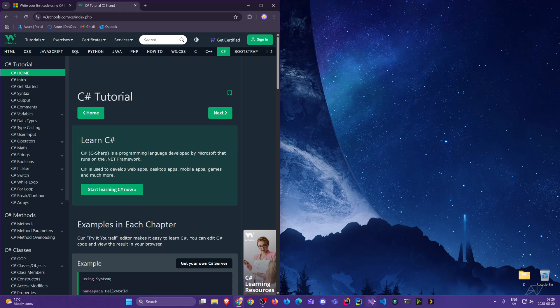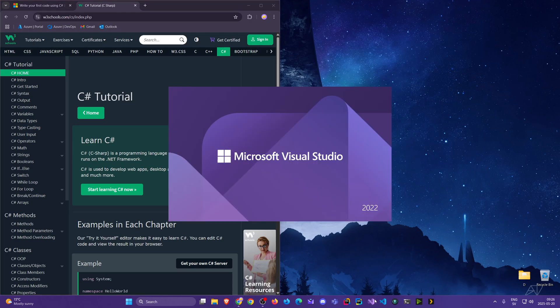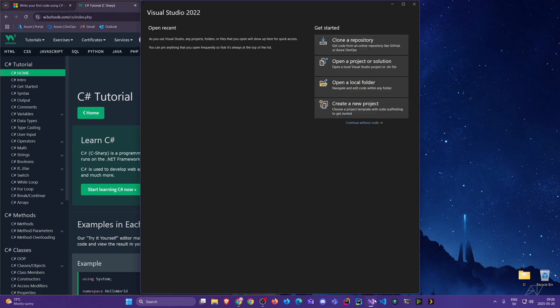I'll be opening Visual Studio here, and this is how it looks the first time if you're opening Visual Studio 2022, which is the latest version right now — might update in the future.